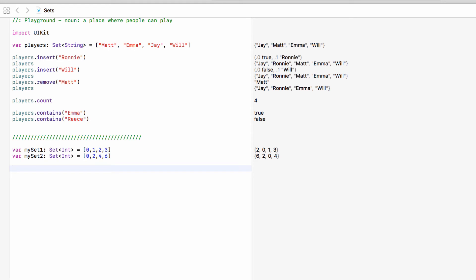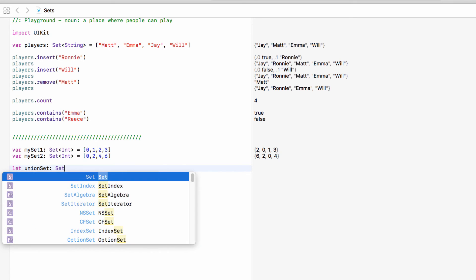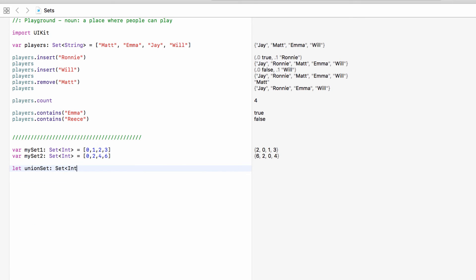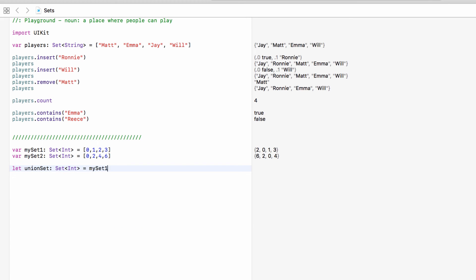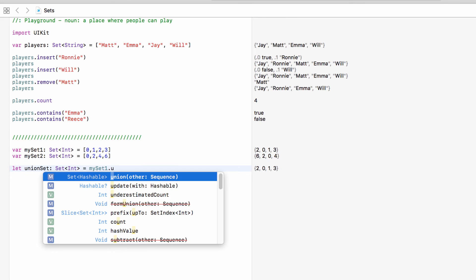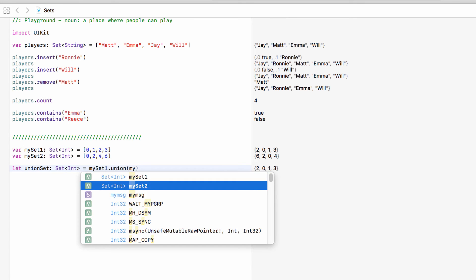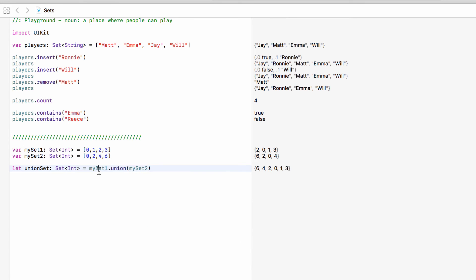The first one is union and what we can do is merge two sets together. So we could do let union set, so just a generic name, it's going to be a set of integers and this will equal my set one. So this first set dot union my set two. So take my set one and merge it with my set two and set that to union set.